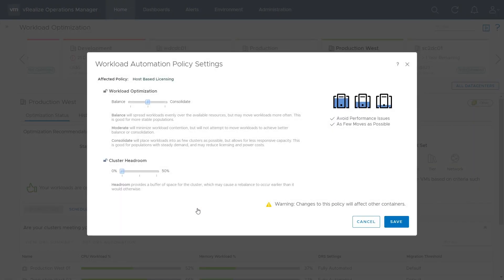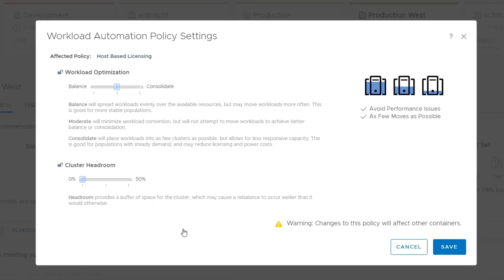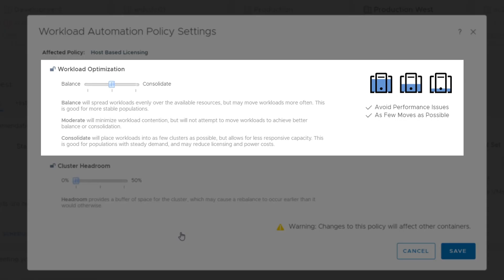The first thing to configure is your target utilization objective. This dictates how much VRALI's Operations will move workloads between the clusters in the data center to best optimize it. The default setting of moderate means workloads will only be moved when a cluster is facing resource contention. Setting it to balance means workloads are evenly spread across the clusters to drive the best possible performance in the data center.